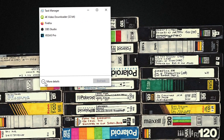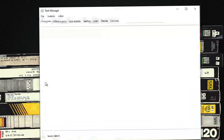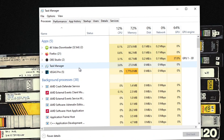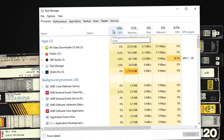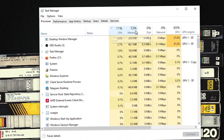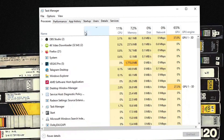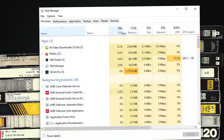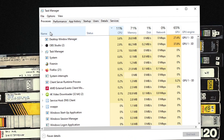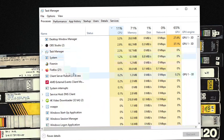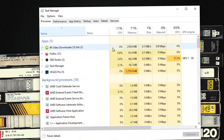Click More Details to find out information about the programs that are currently running on your computer. It should show you the Processes tab by default. You can click each header to sort the list according to which applications are using the most of that particular resource.